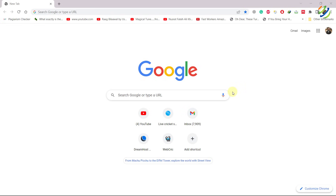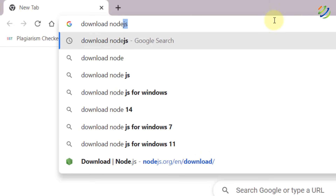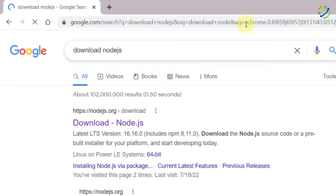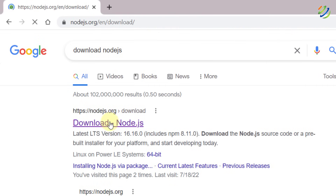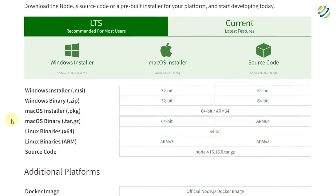First of all, we need to download and include some extensions and files in order to run HTML, CSS, and JavaScript. First, I'll download a file for JavaScript, and that is Node.js. Open your favorite browser, search for 'download Node.js', and hit Enter. Click on the first link from nodejs.org and it will take you to a page like this.